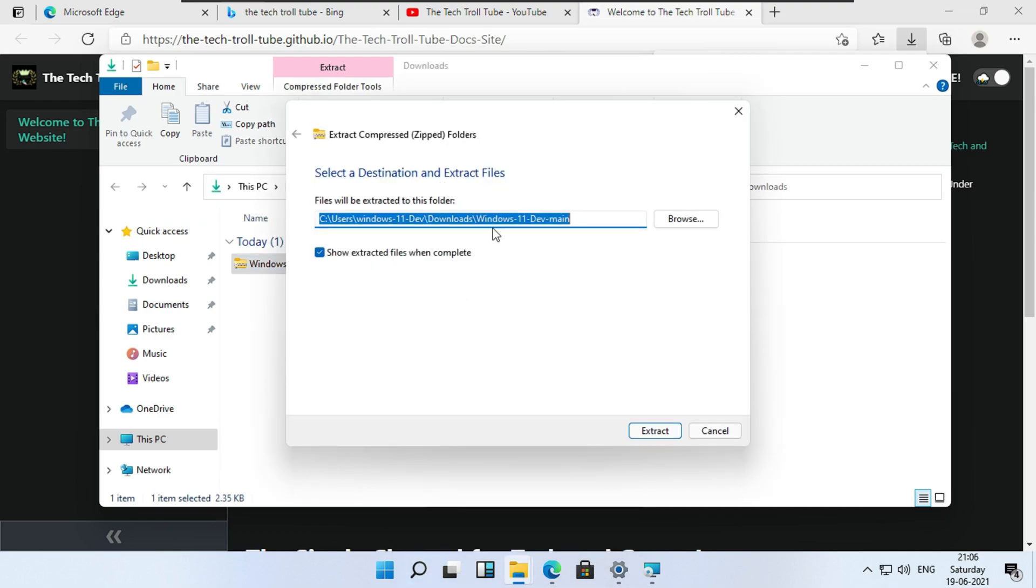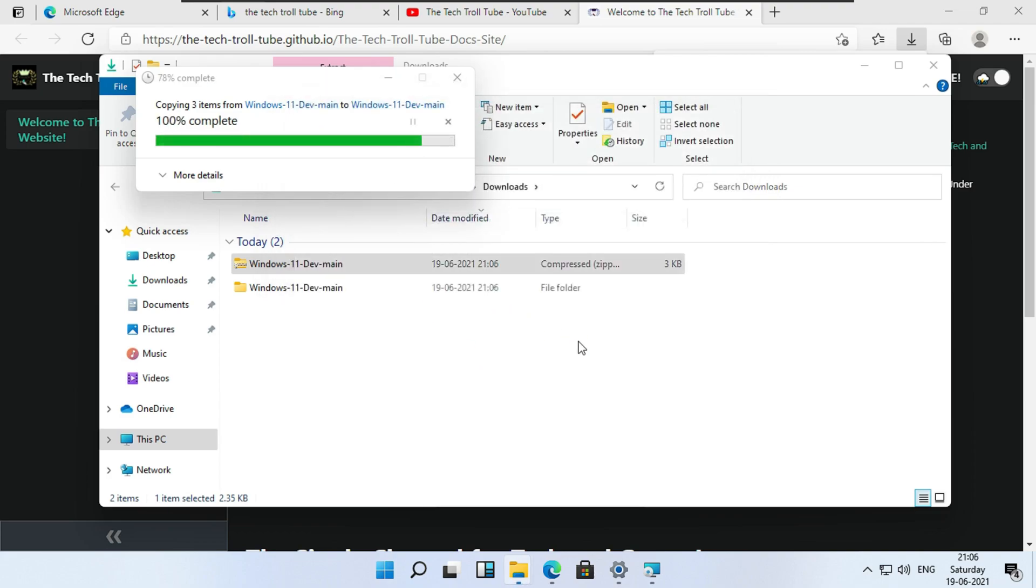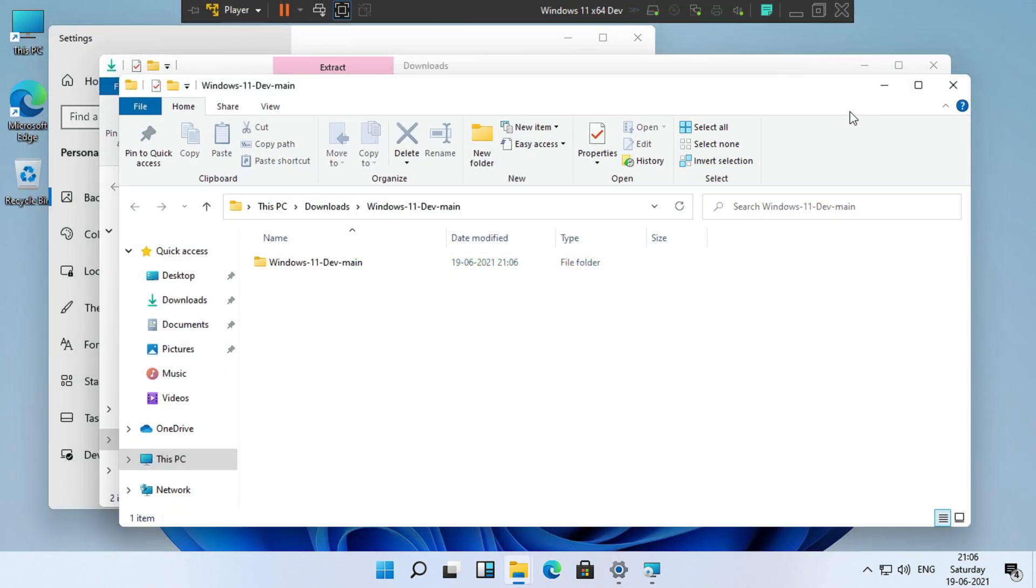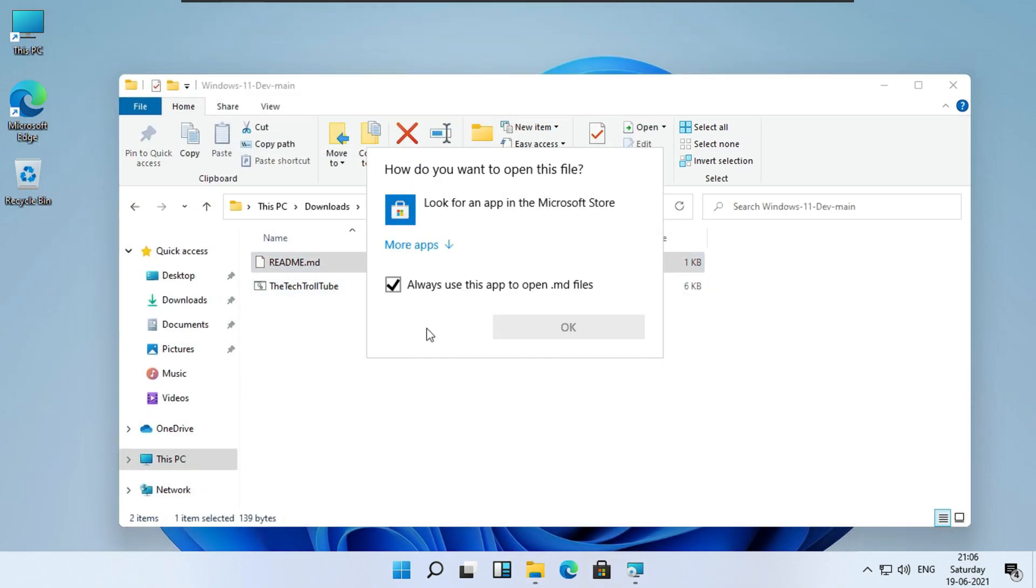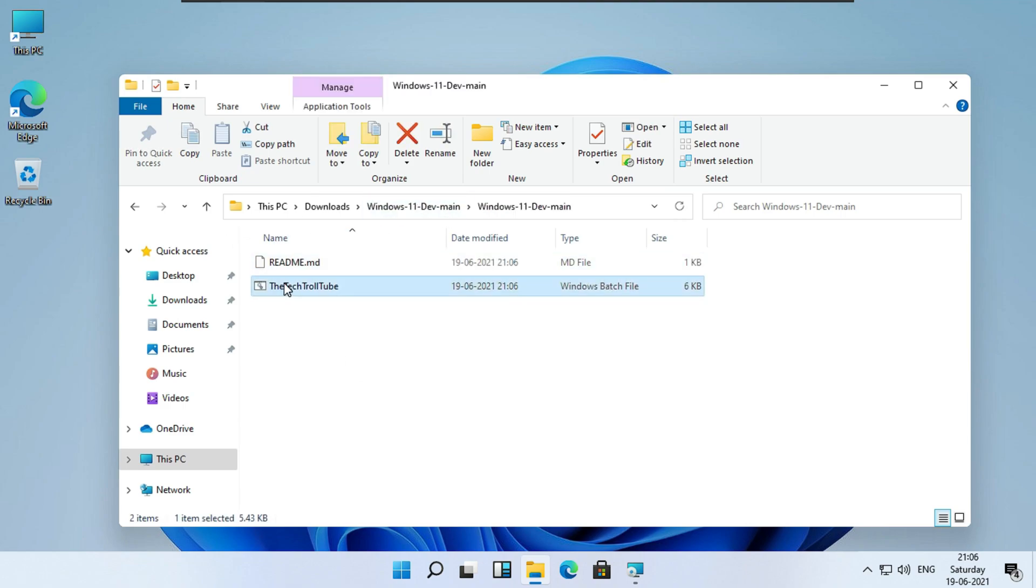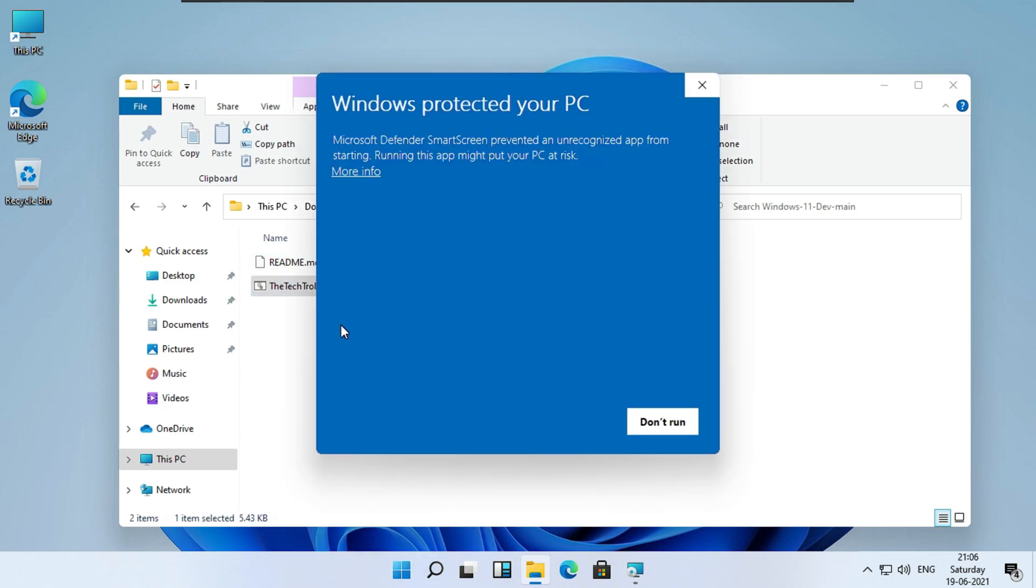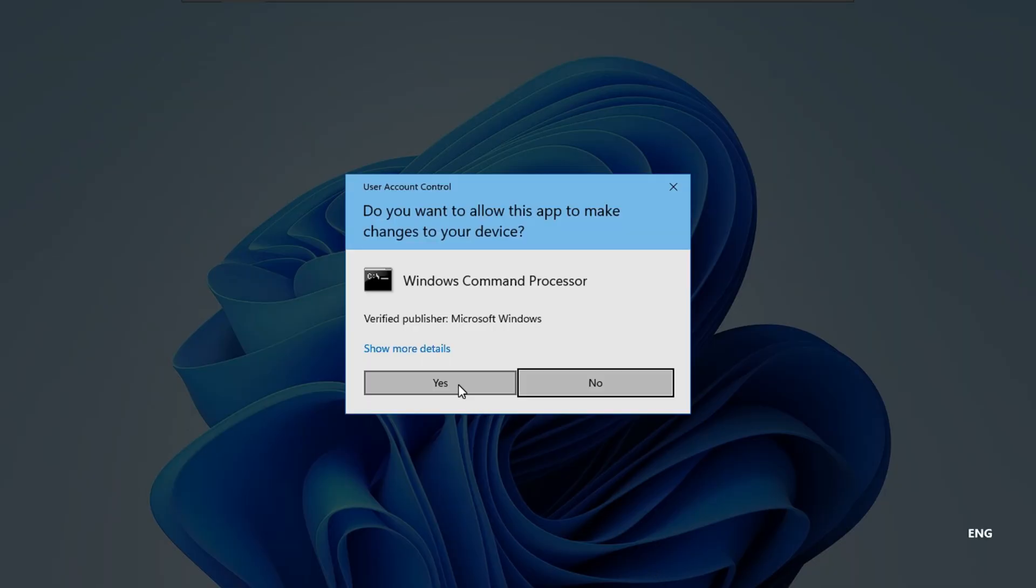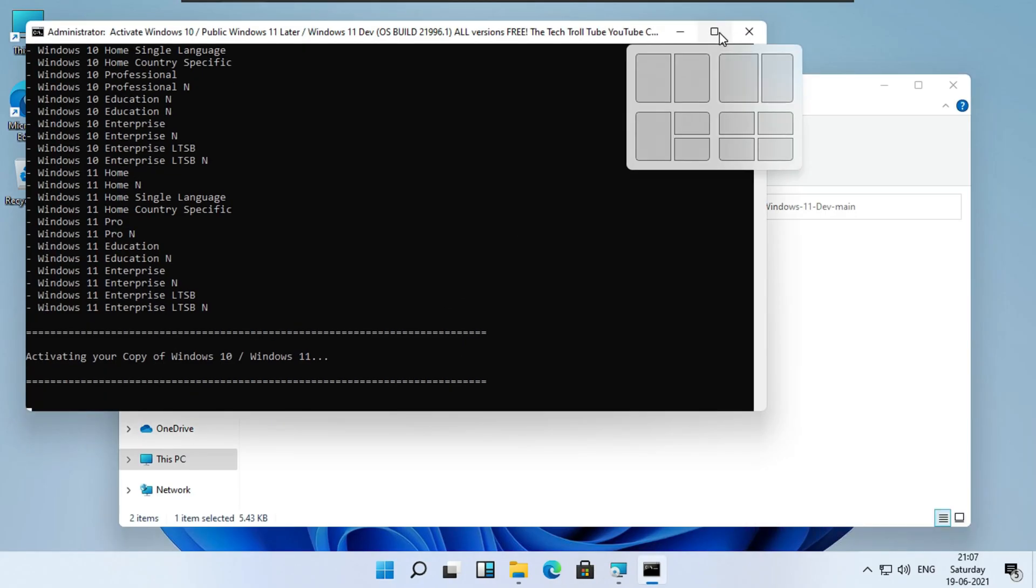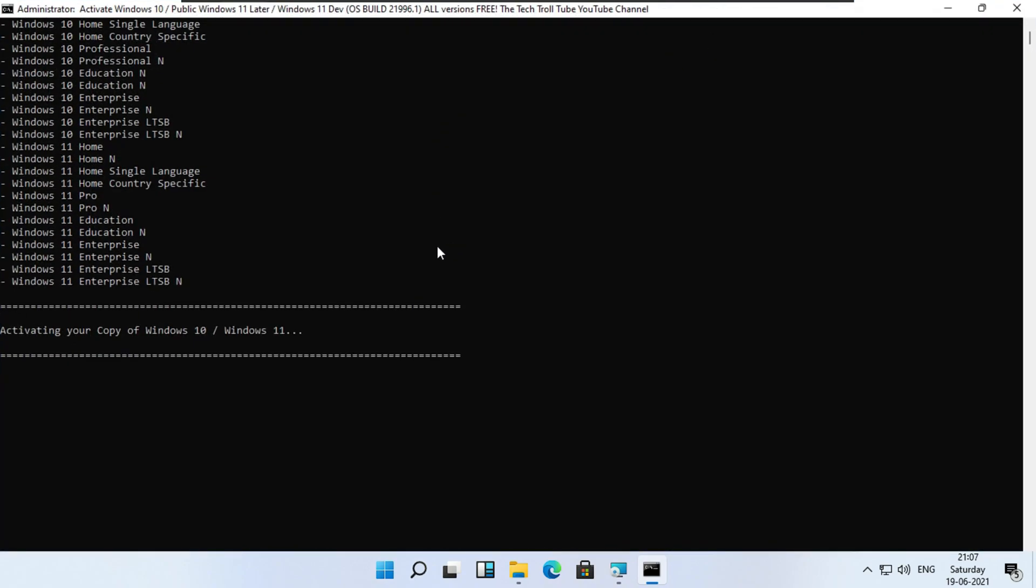Now unzip the downloaded file as an administrator. Now wait while it activates.